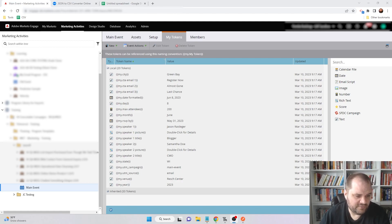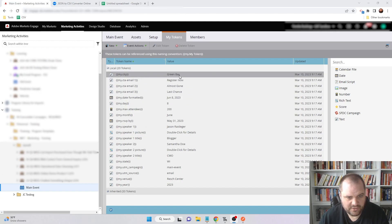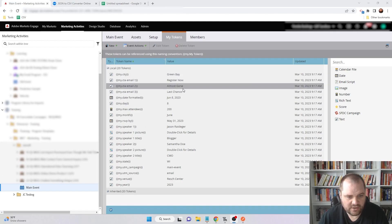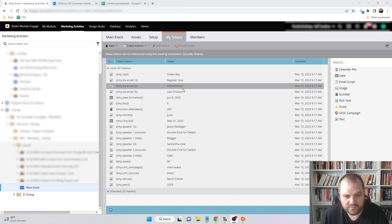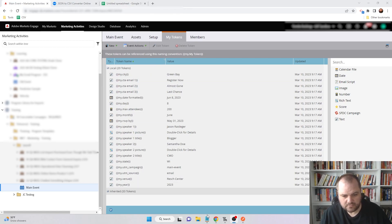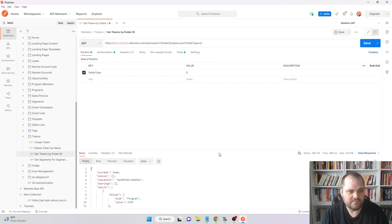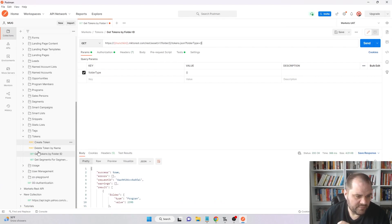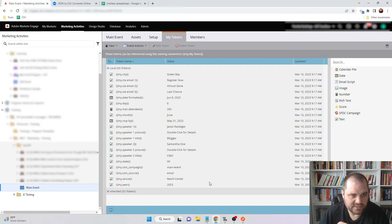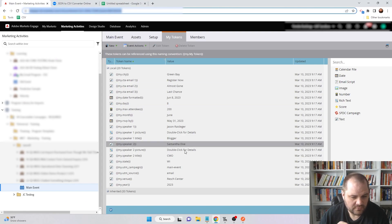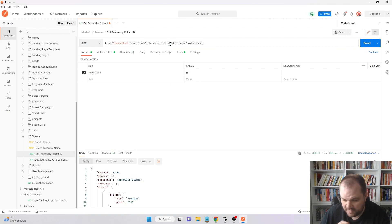Here we have an event called Main Event, and this was just cloned. Anytime that something is cloned, you know that you'll get those values that are already in there. The first thing that we're going to do is we just want to get these into a more workable form and get them into a spreadsheet. I'm going to come down to Postman, and in here you'll see I'm using the get tokens by folder ID endpoint. Let me go back so I can actually see what the program is. It's 2395. I'm just going to put that in here, and then the folder type is program.